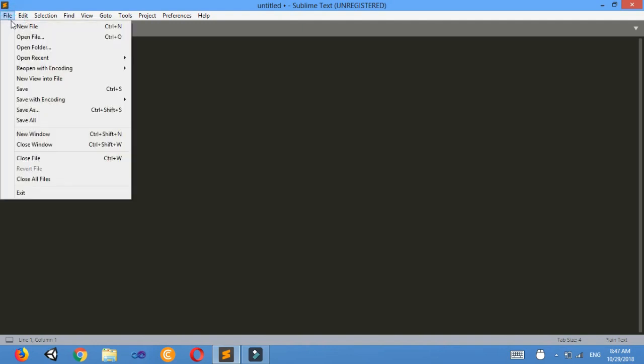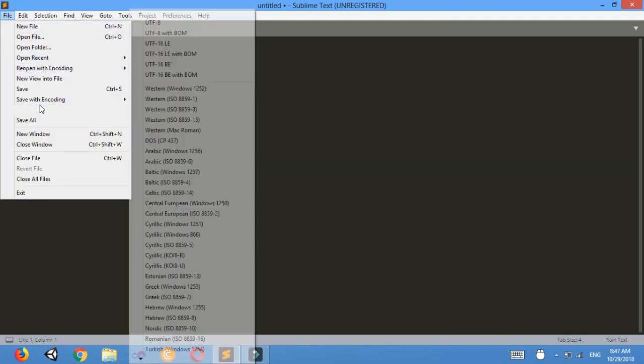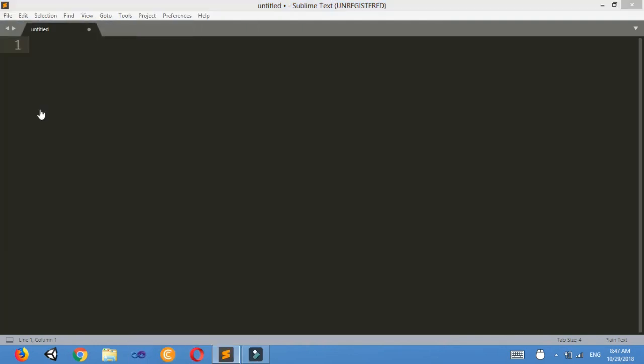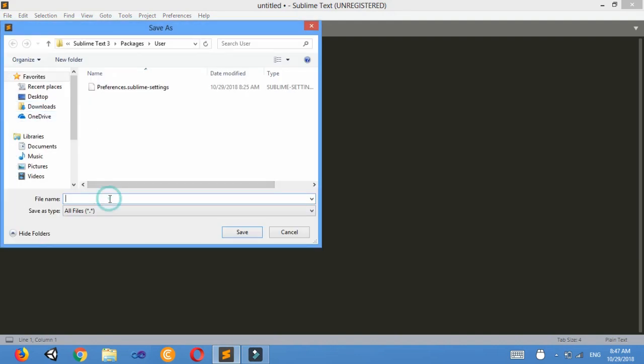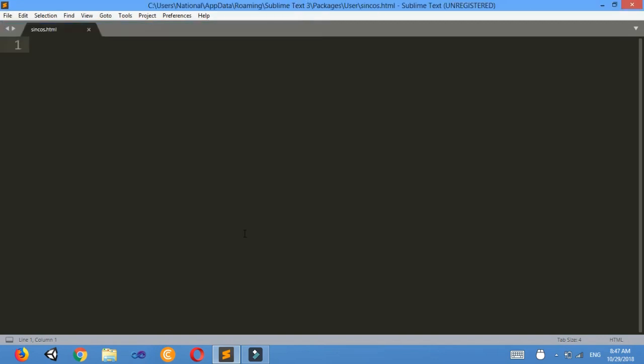File, save as. I'll save as sin cos dot HTML, and don't forget to use HTML then save it.